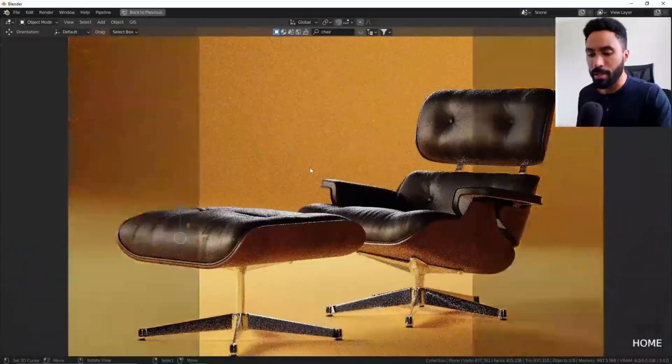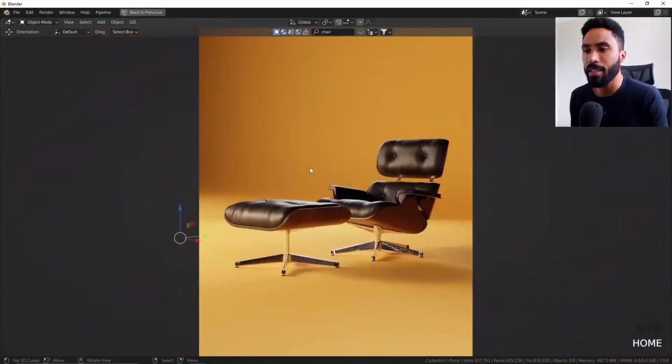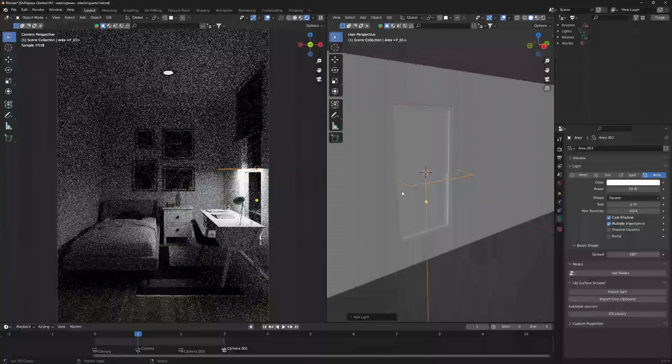Now that you have the 3D assets and the materials, you need to turn on the lights — because without lights, no one can see anything. Lighting your scene needs to be realistic. One of my favorite techniques is to put an area light in front of the openings, because this really pushes the light inside the environment.